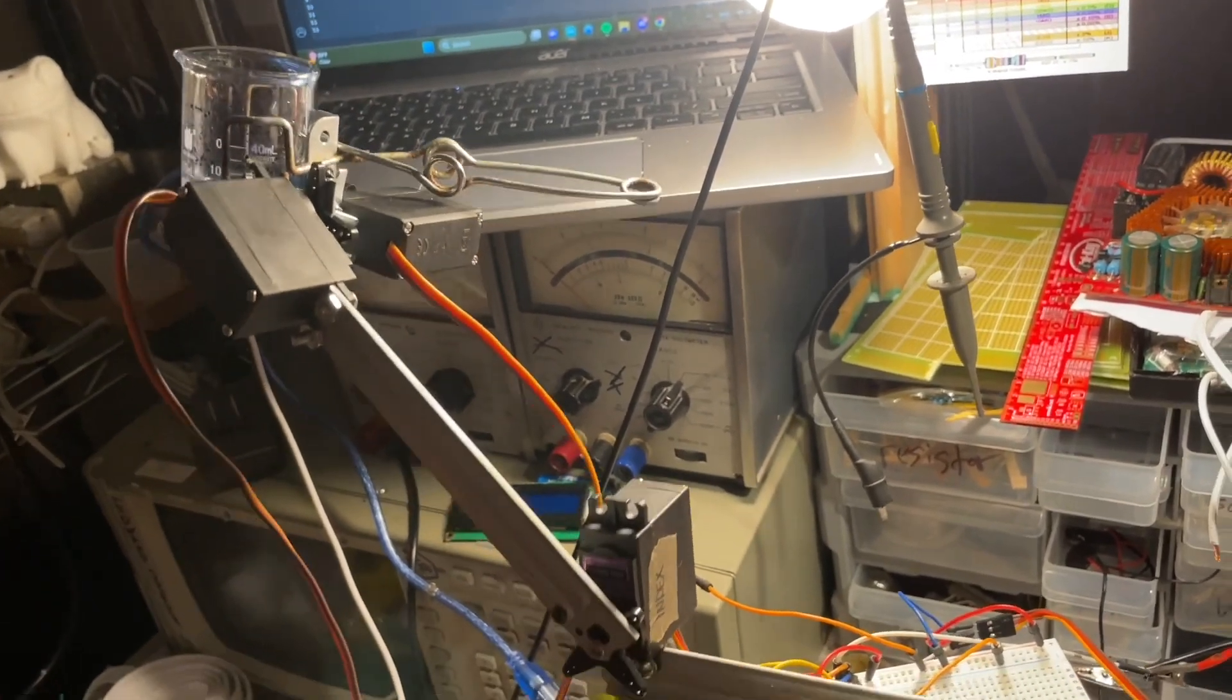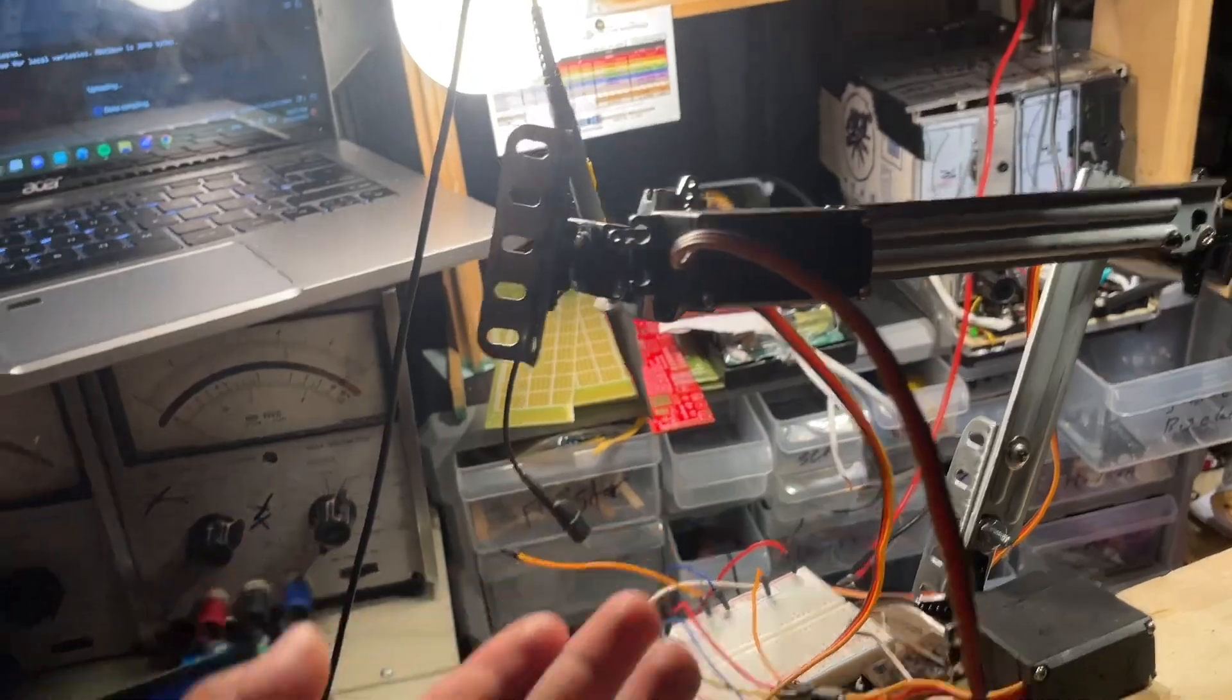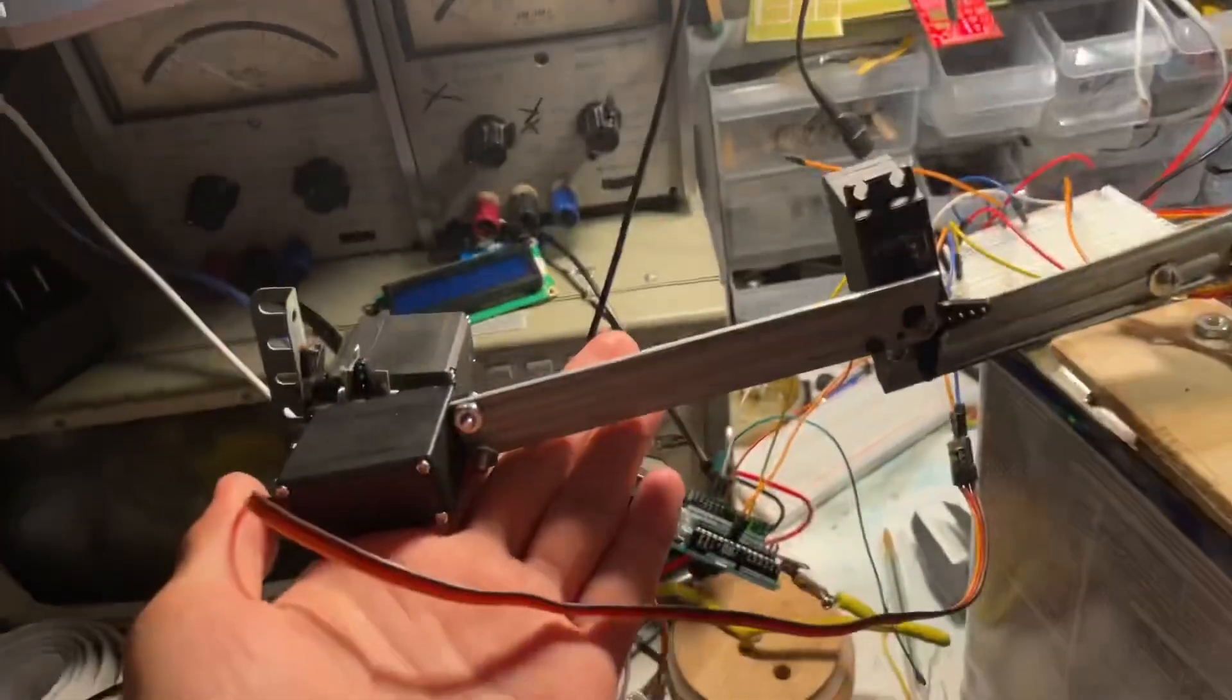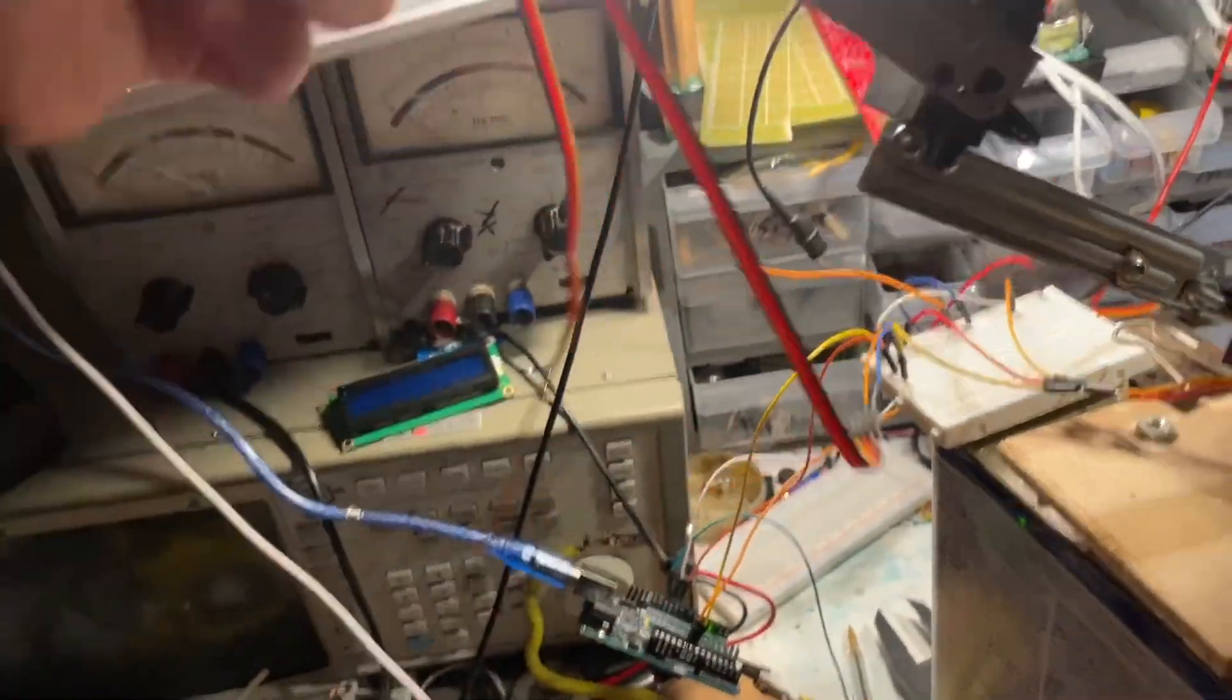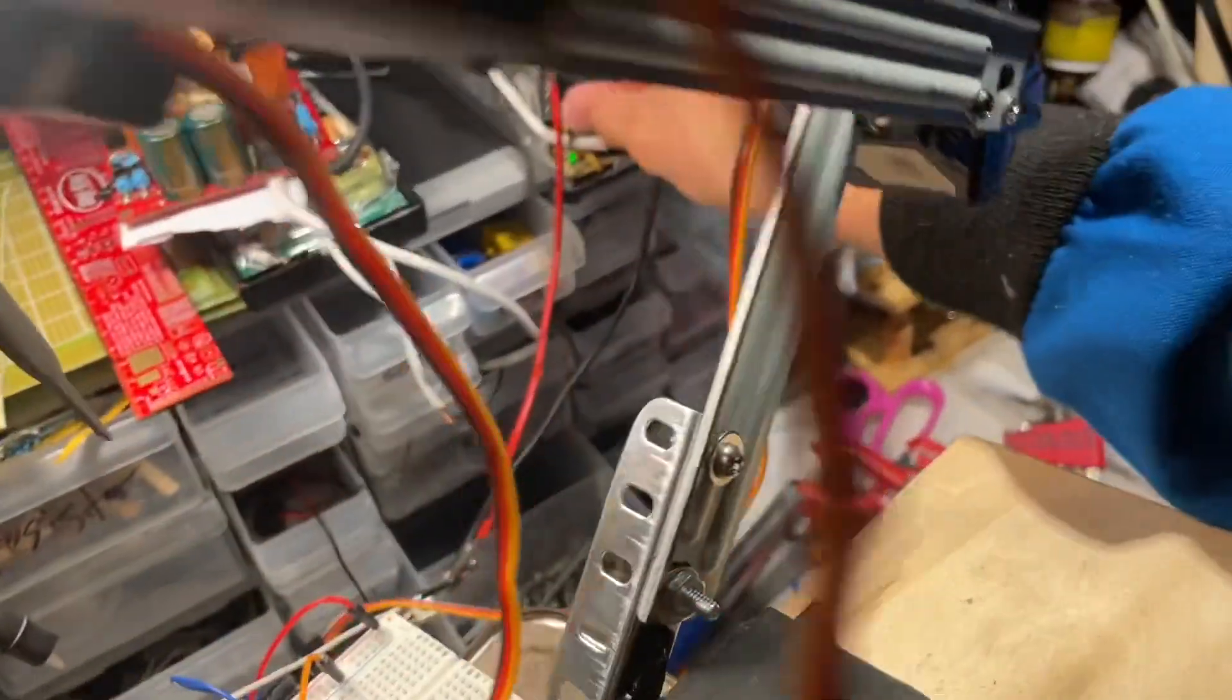But yeah, I got this thing working now, at least. You see, it would also help if this thing stops trying to kill me every single time. Oh yeah, that servo's not happy with me, I'm gonna tone the voltage down a bit.